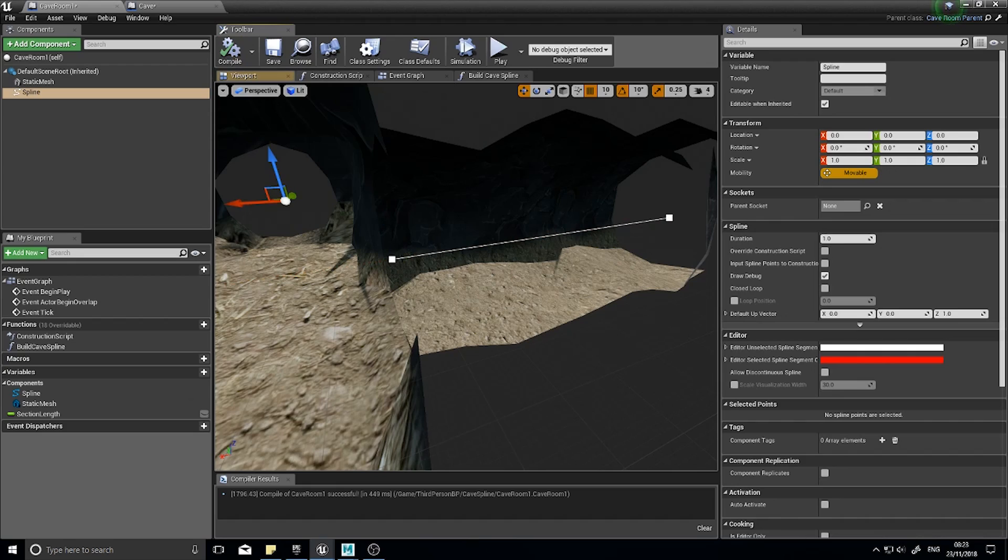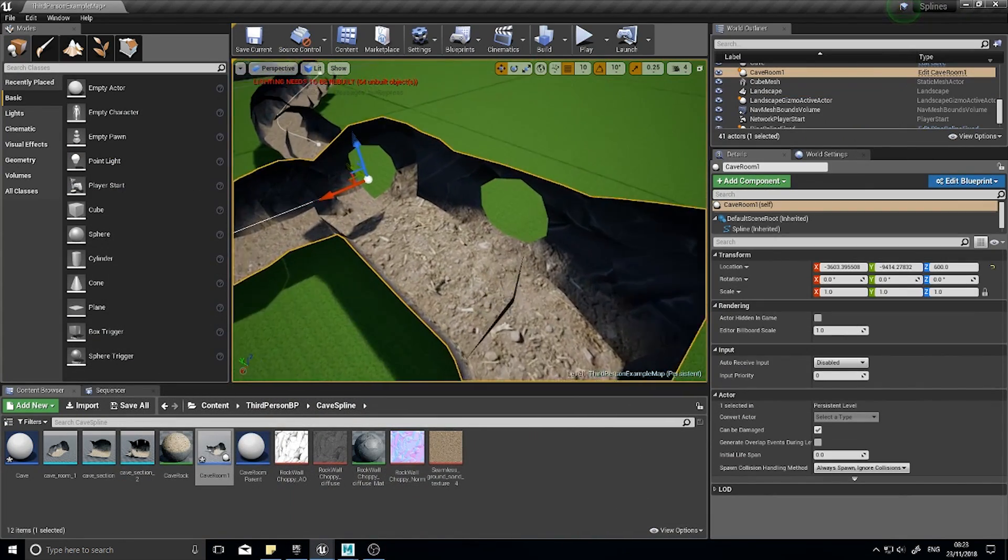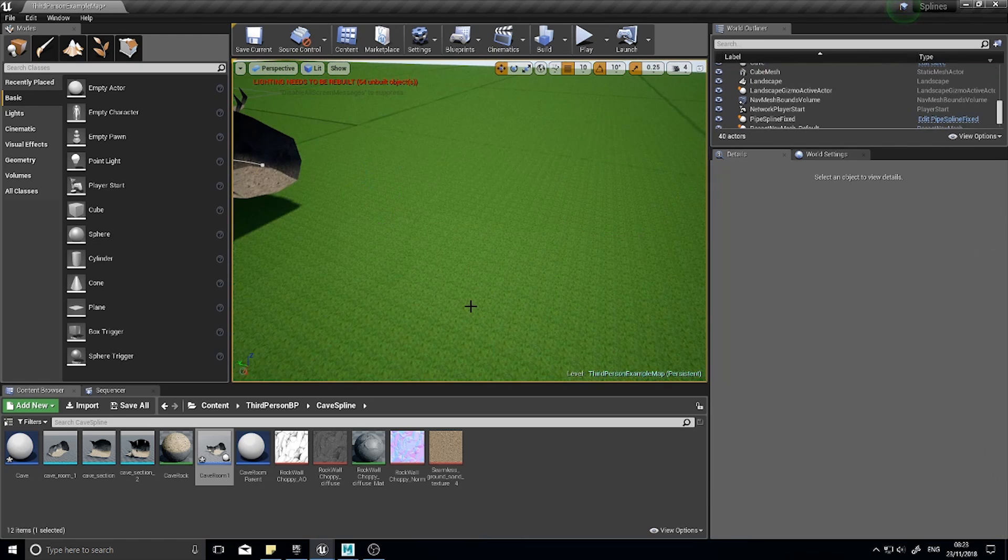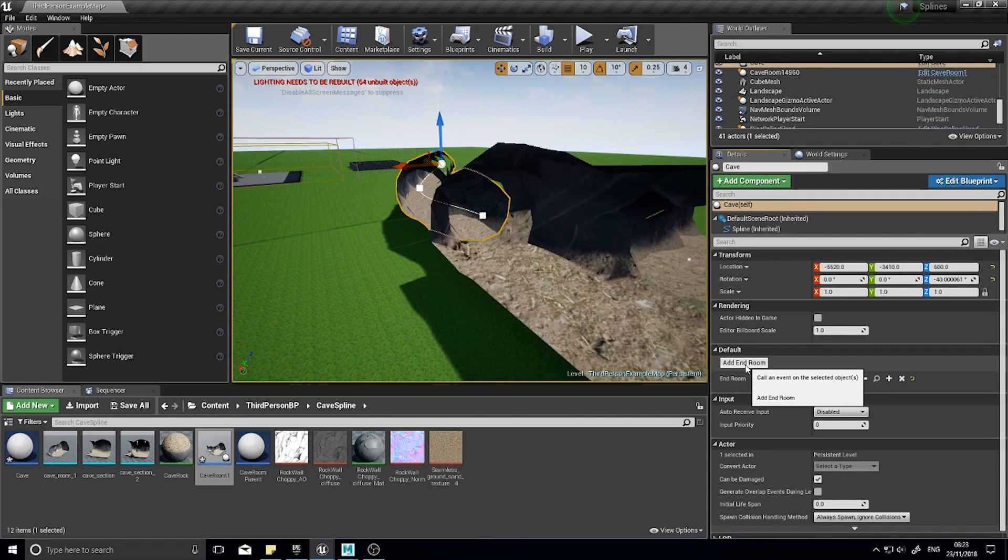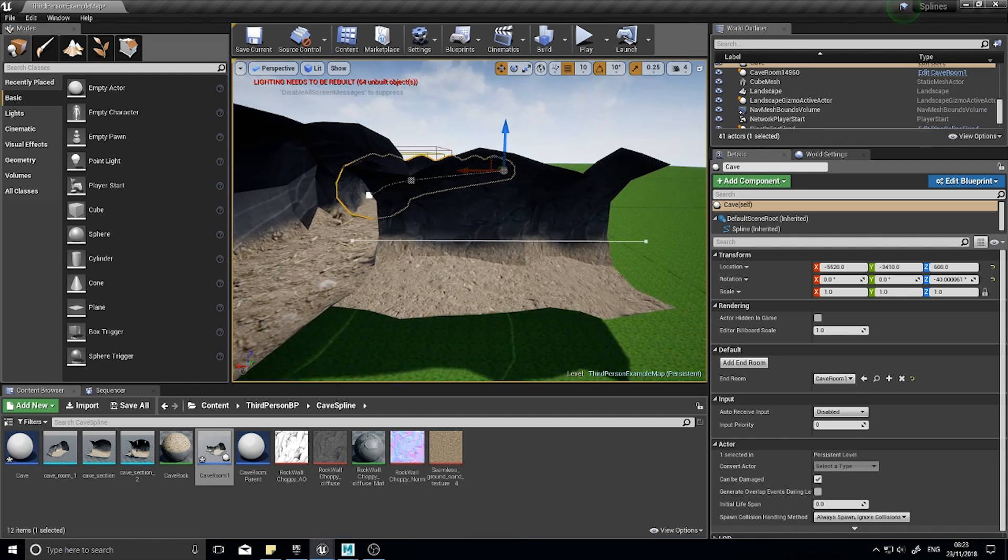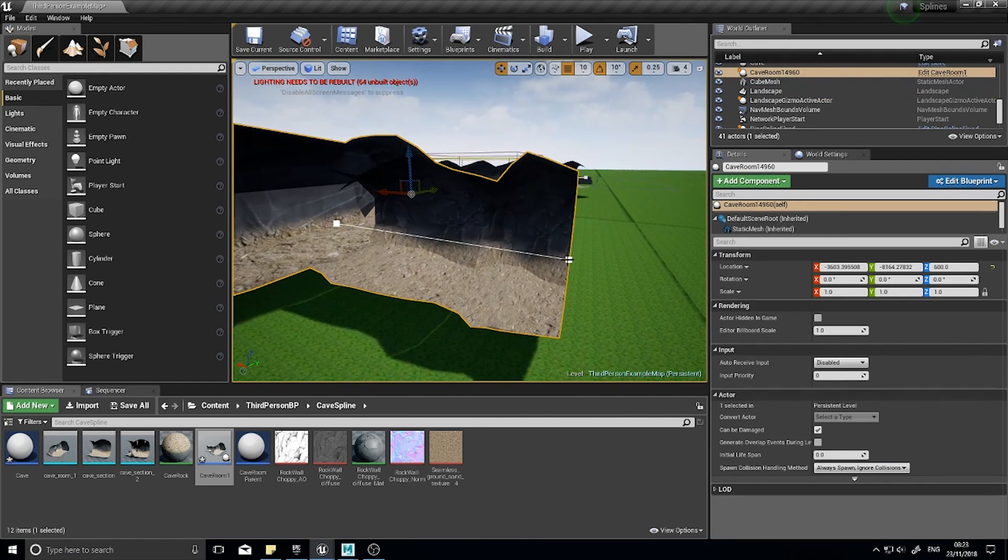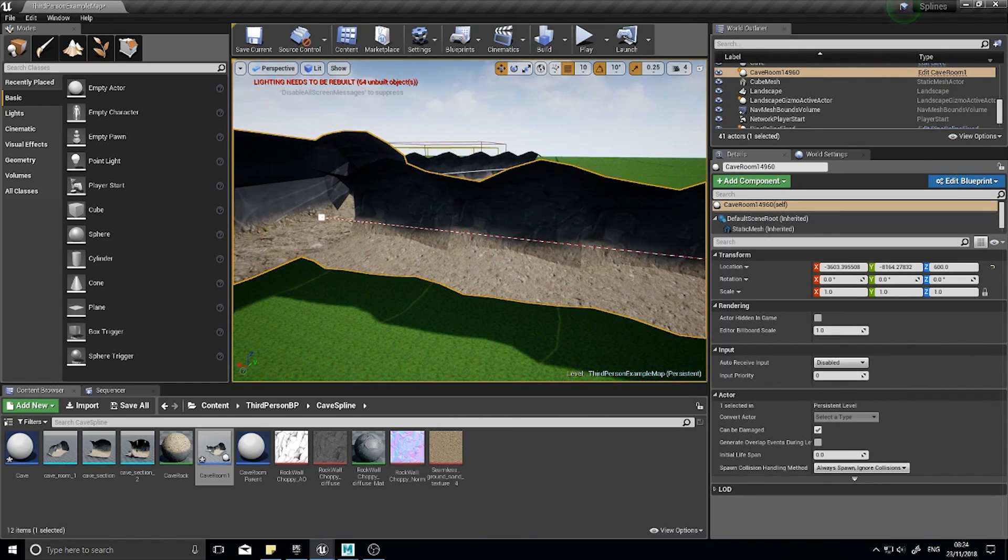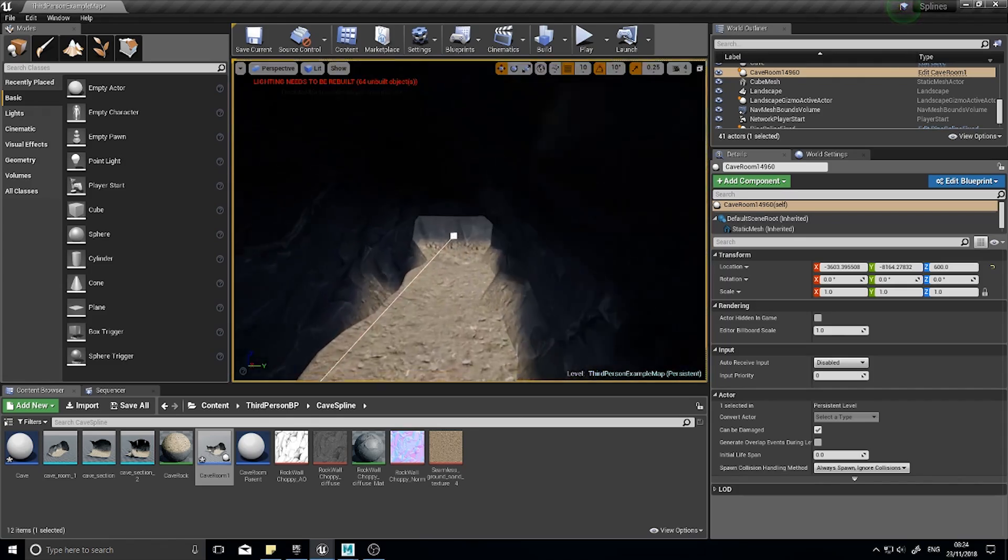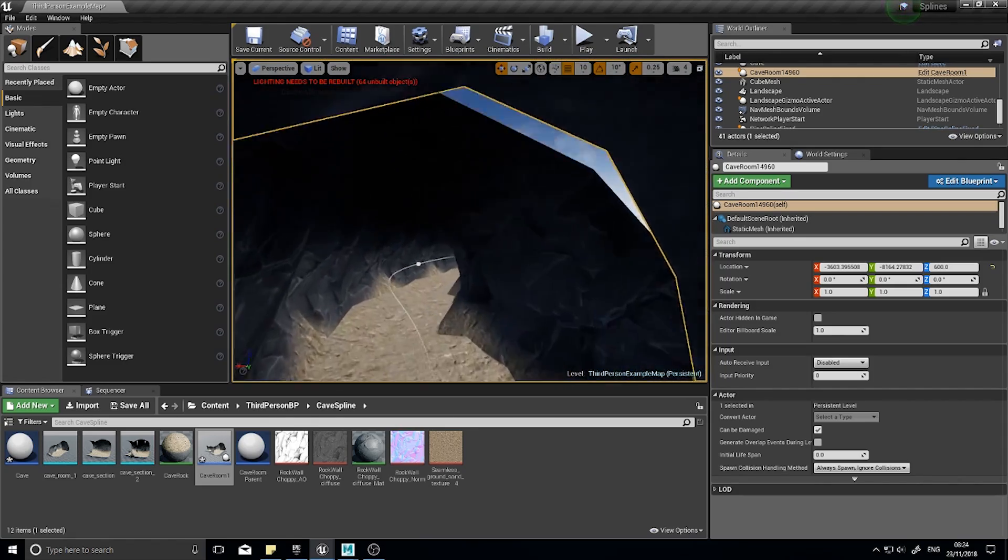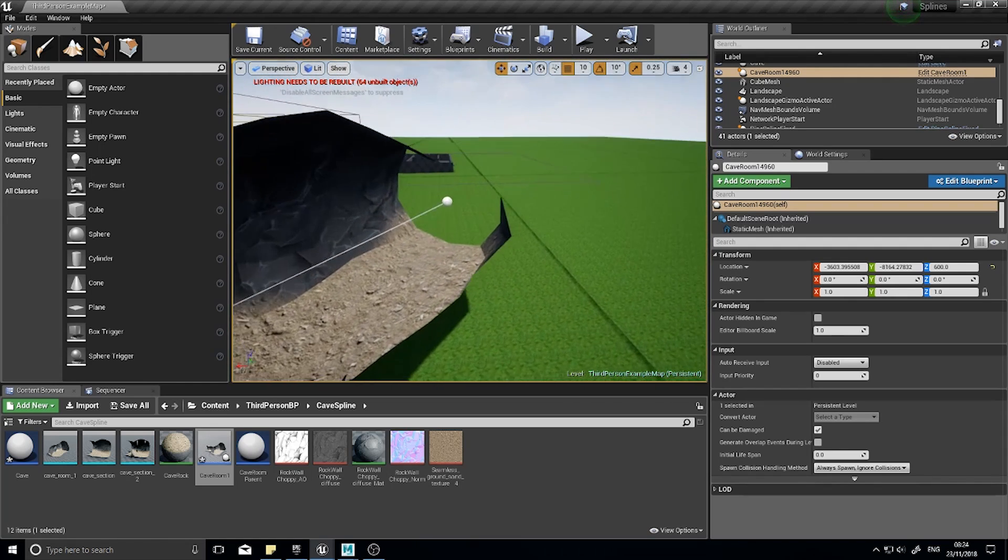You can use this time here to line up more perfectly as well. Like so, so that when I go into my world here, delete that again and click add end room, I can now carry on my cave down the spline.